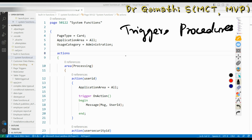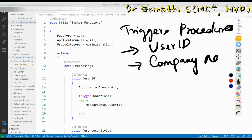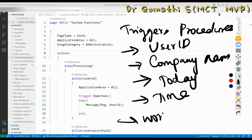The various types of system functions include: user ID, which displays our user ID; company name; today, which gives today's date; time; and work date. We will also discuss where each value is fetched from and how it is fetched.